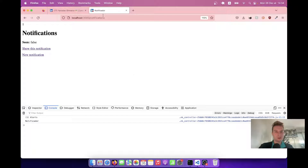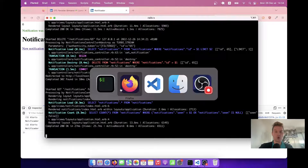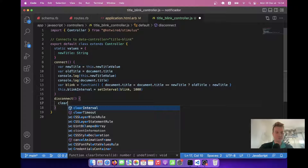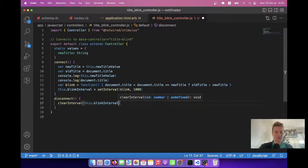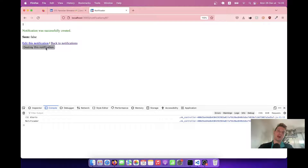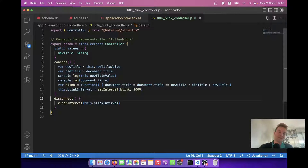Let's see if it works — I'll refresh the page and you can see it is blinking. But if I go to show and destroy the notification, it keeps blinking because we need a full page refresh to stop the stimulus controller. We also need to add a disconnect function. In the disconnect callback, I'll call clearInterval(this.blinkInterval). Now I'll create a new notification — it's blinking. I destroy it — and it's not blinking anymore. This is a great example of when we need a disconnect function on a stimulus controller.